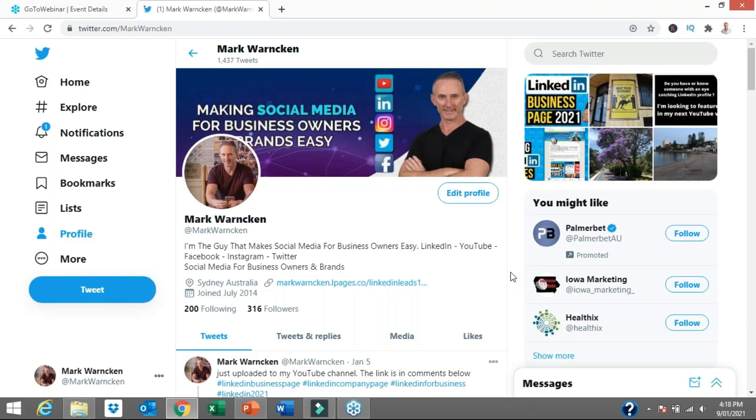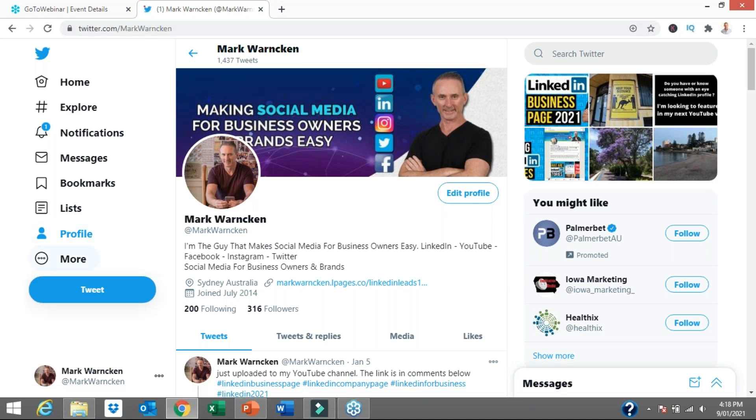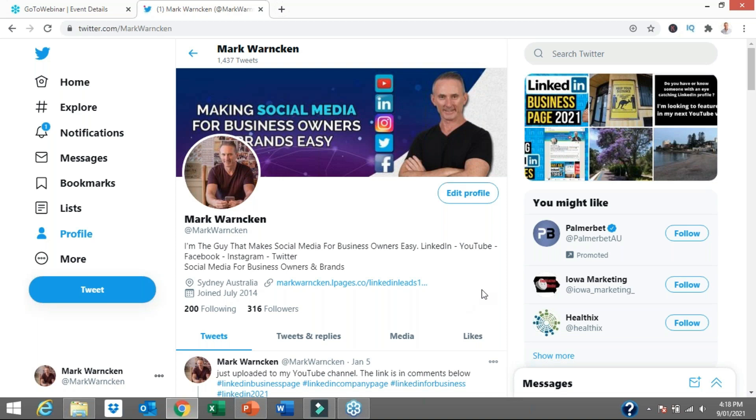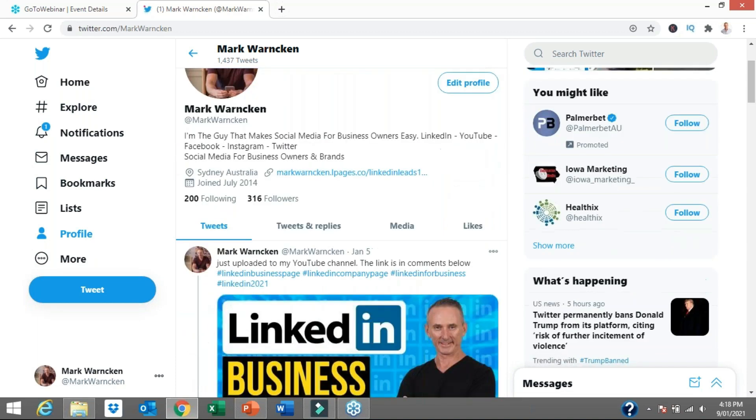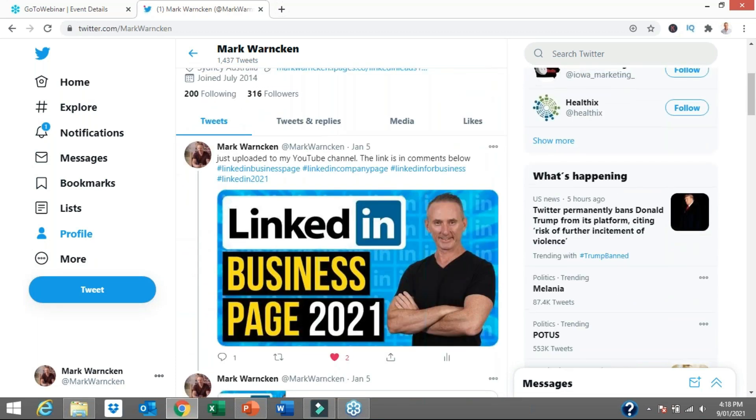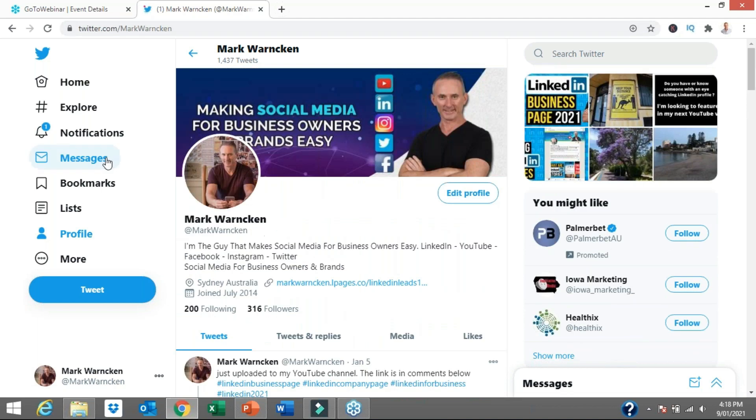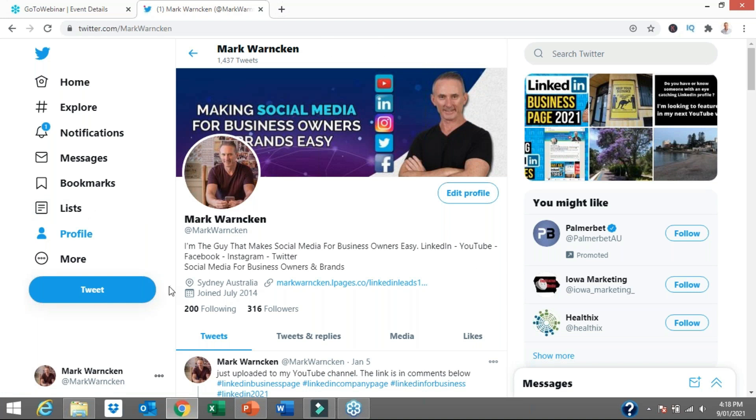Step number one in my ultimate guide to using Twitter is actually creating an account and optimizing your profile for success. I've already done all of that here with my own personal profile. Everything is set up and optimized for success. Hopefully when anyone lands on my Twitter profile or starts following me or clicks on any of my links, they're left in no doubt about who I am and what I do. Let me show you how we create a Twitter account and set up an optimized profile.